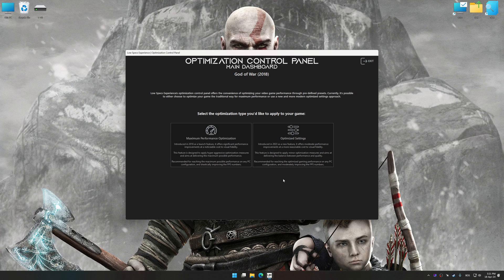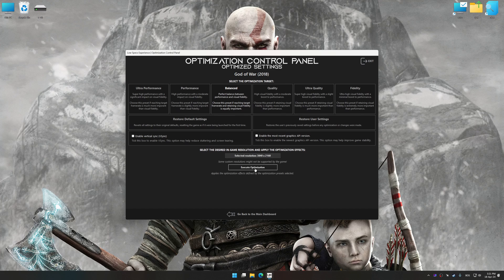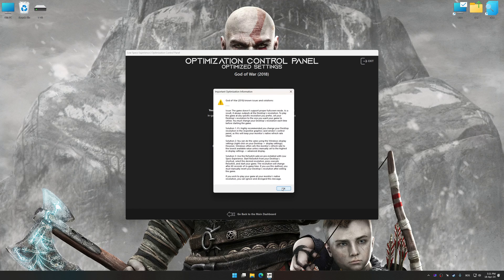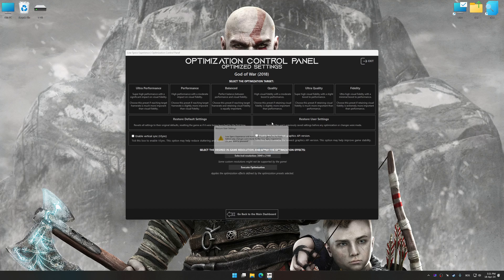Once the optimization control panel has loaded, select the desired optimization presets and the rendering resolution for the game. Feel free to experiment with the presets and rendering resolution to see what works best for your system. To apply the optimization, press the Execute Optimization button and then start your game. If you are unsatisfied with what you see, you can easily remove the optimization effects.